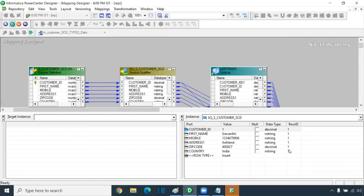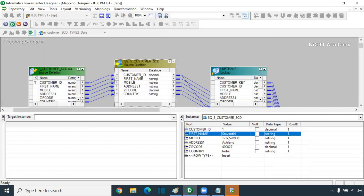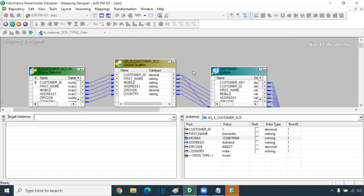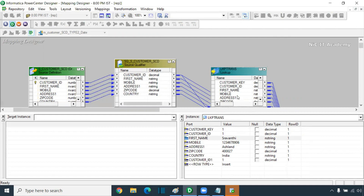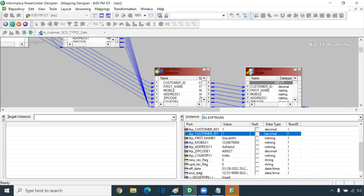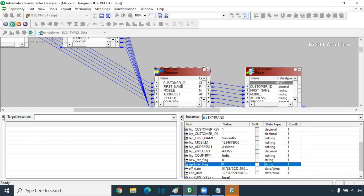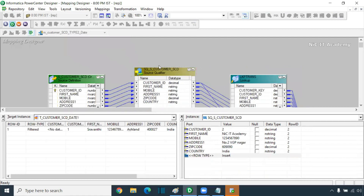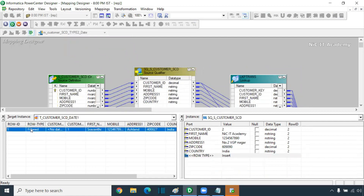If you look here, row ID one — that means the first record from source. It is taking the first record from source. You can see your customer ID, first name, mobile number — all are shown here. This instance is in source qualifier. Press F10 and it will take the first record to a lookup. From the lookup, we are getting the lookup key. Customer ID one from lookup — we are getting a match.